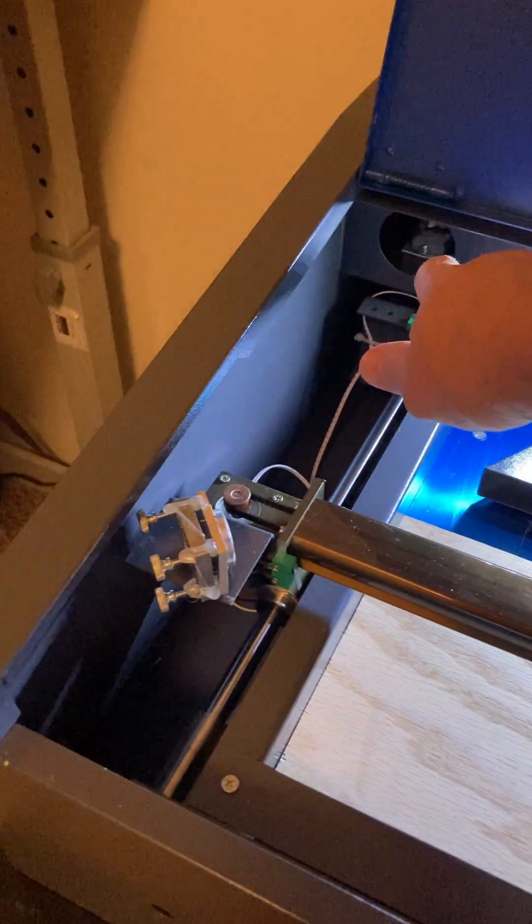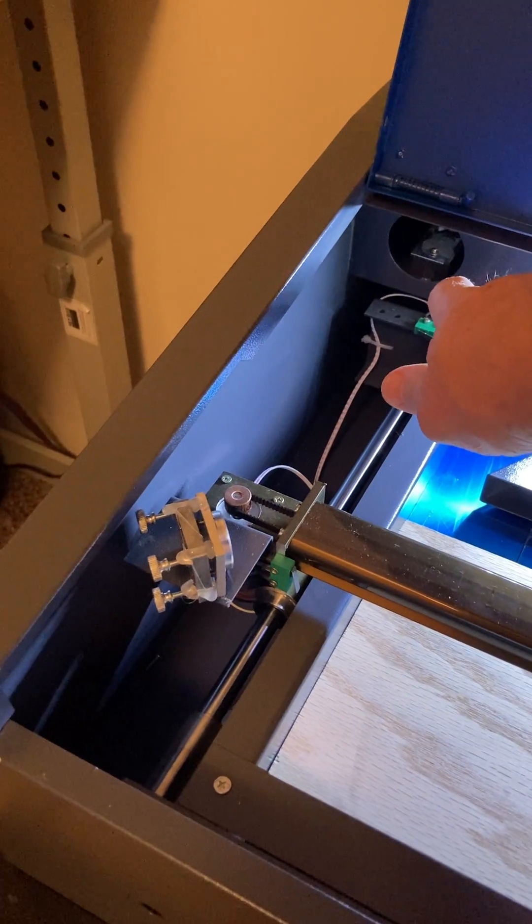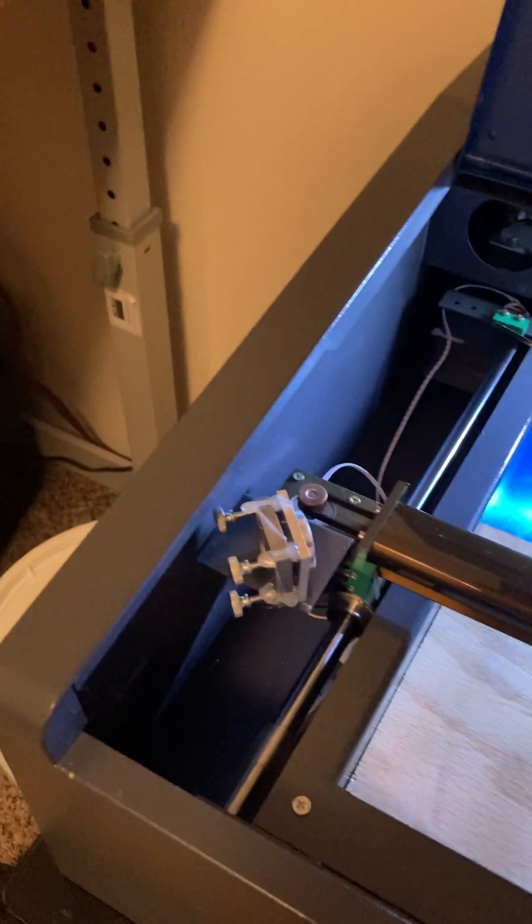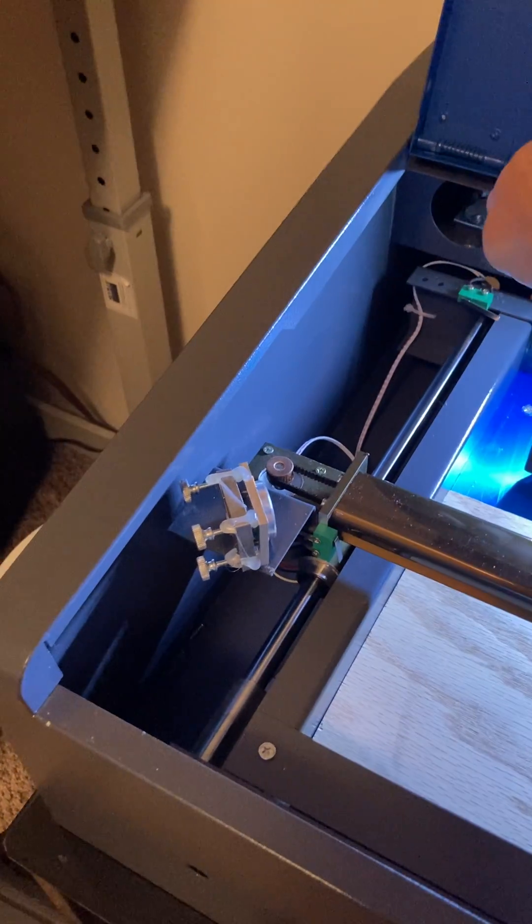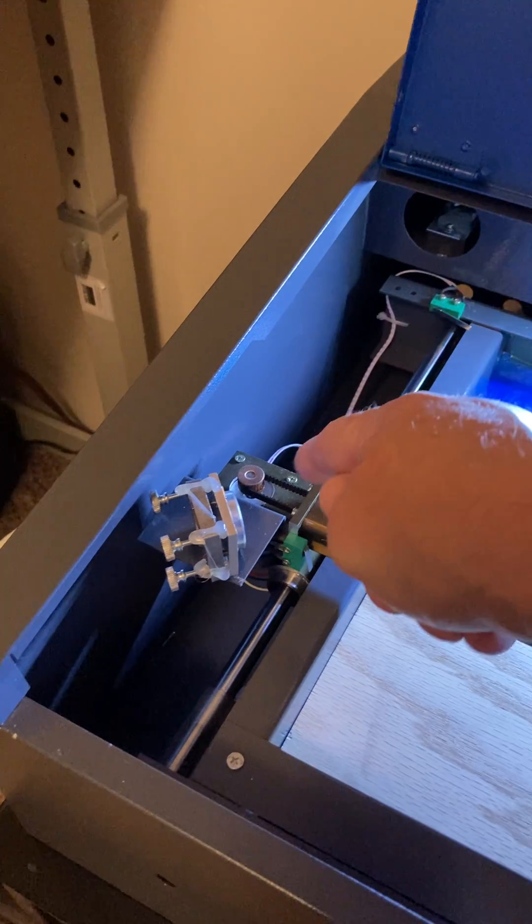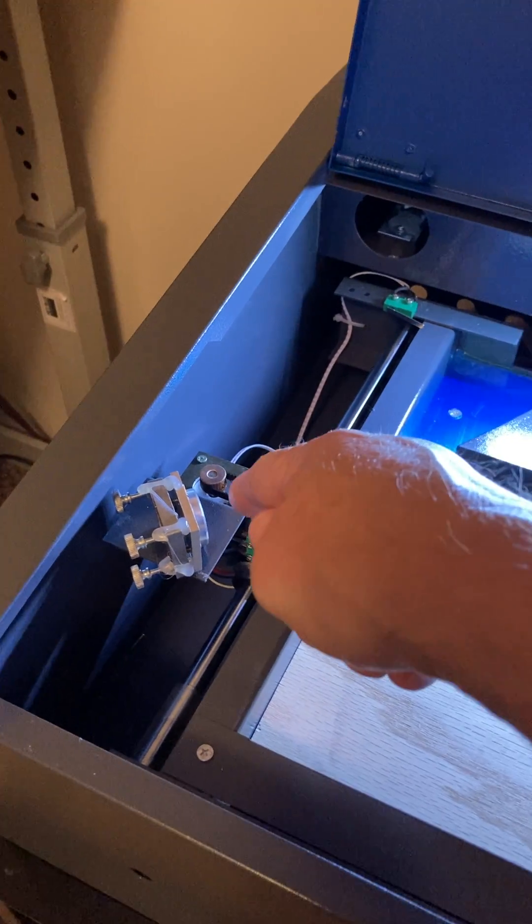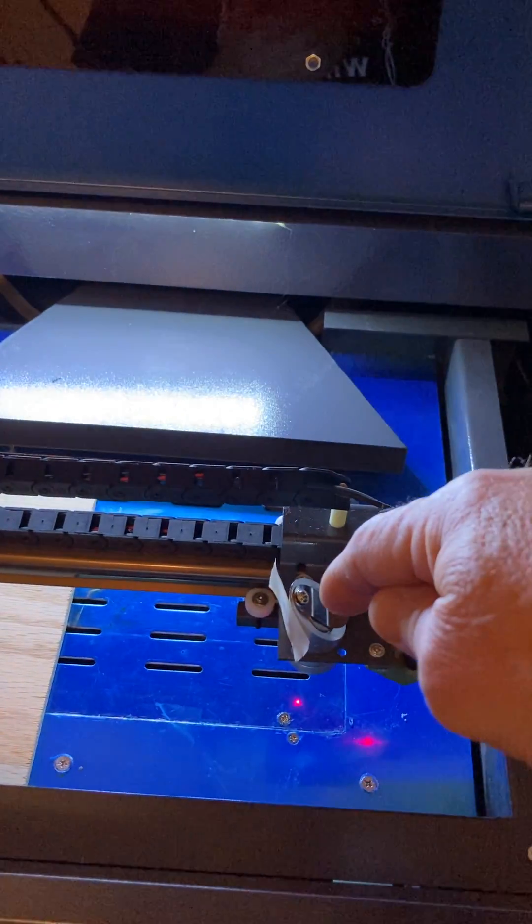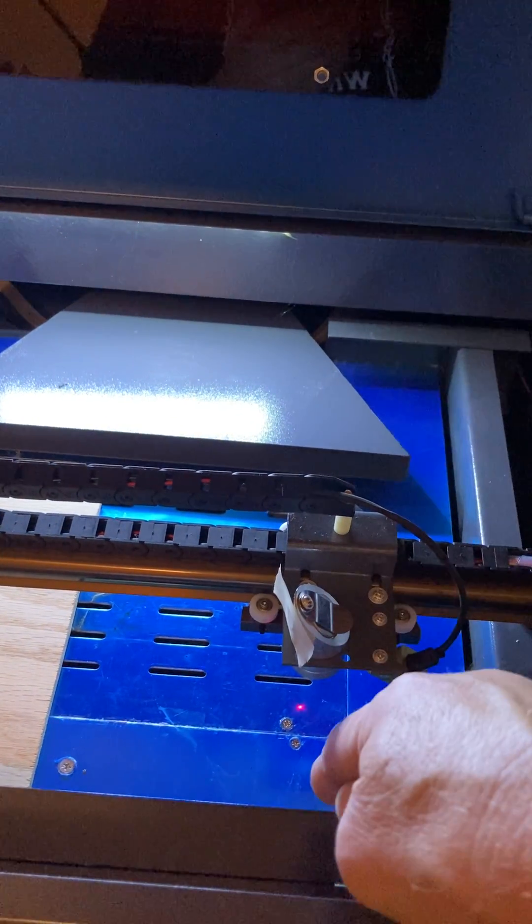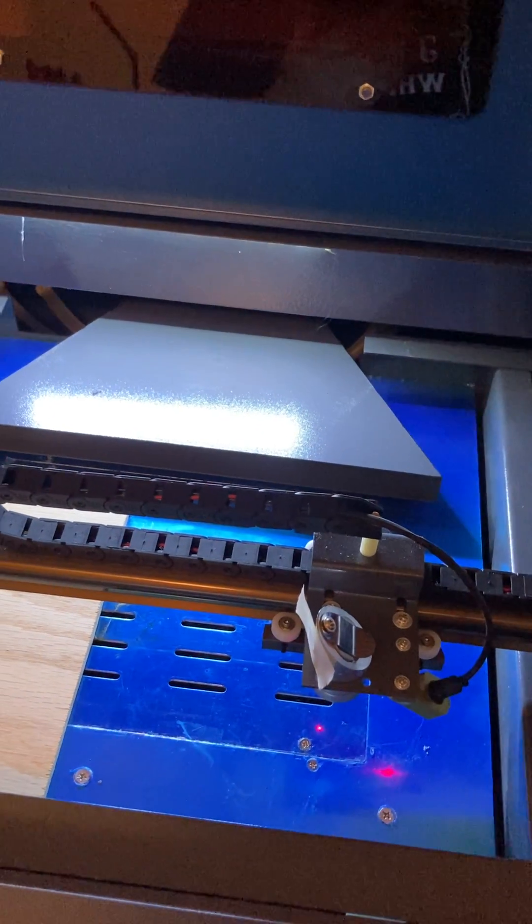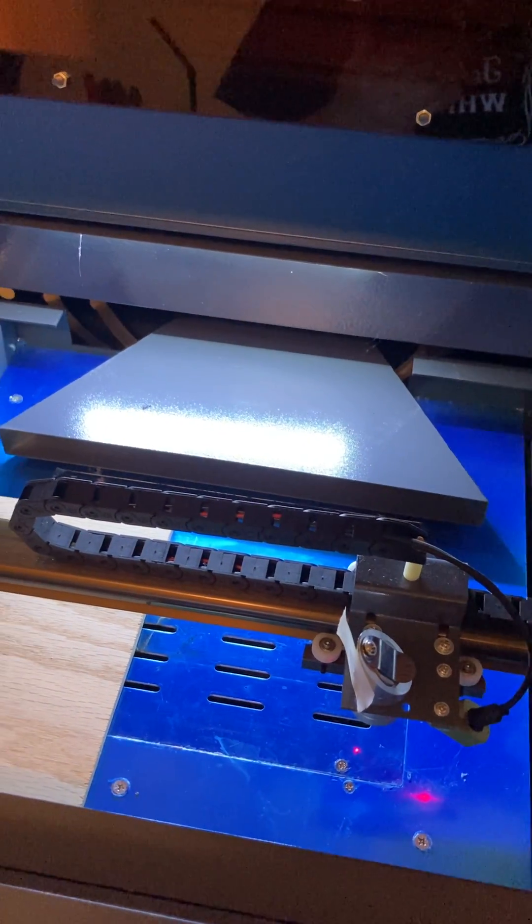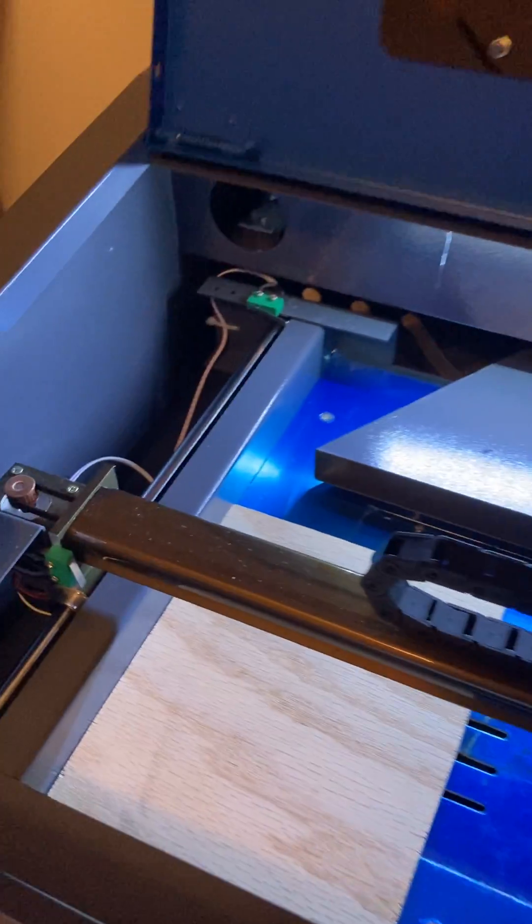There's one back here on the laser tube, and then there is one here. The beam comes along, hits this mirror, comes to the laser head, and then points down. So if these beams aren't aligned, that's a problem.